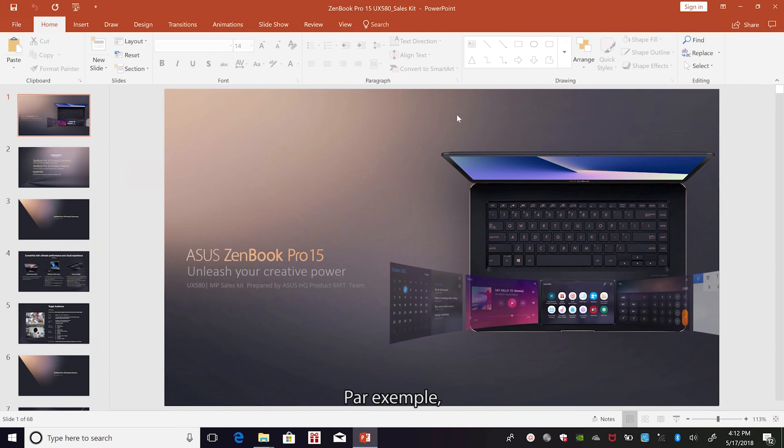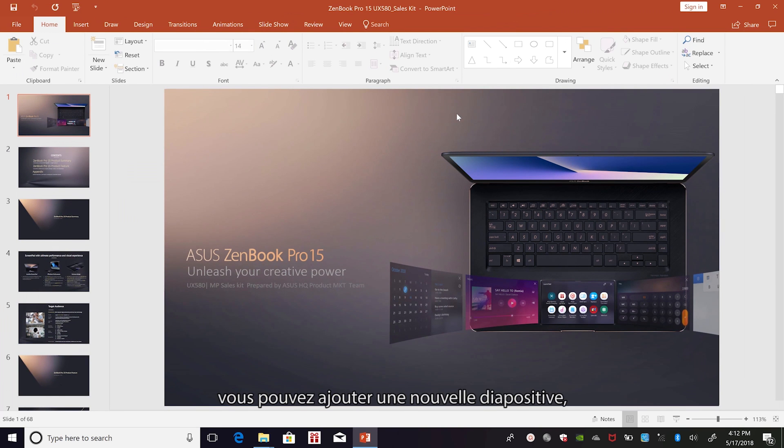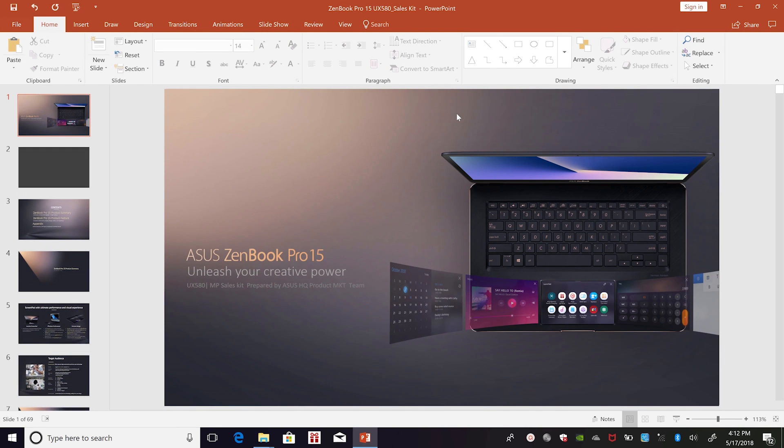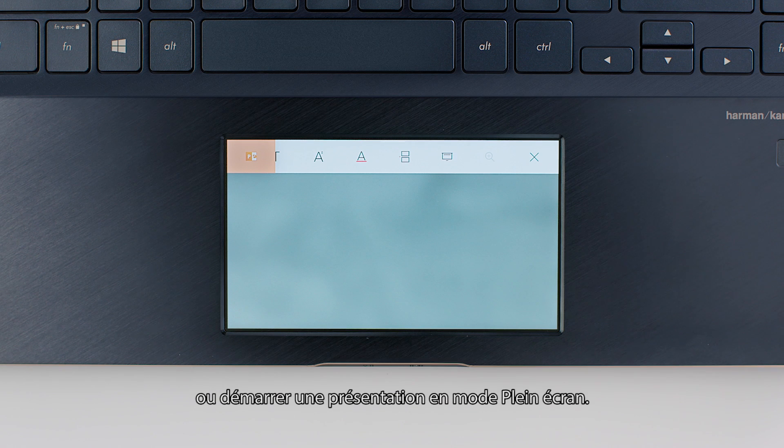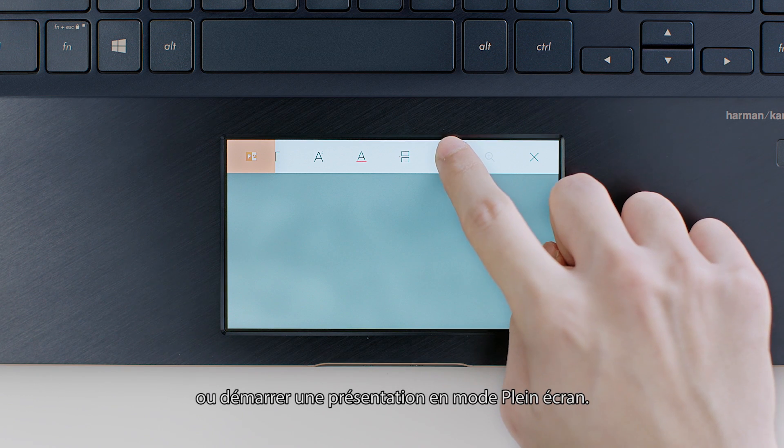For example, you can add a new slide or start a full-screen presentation.